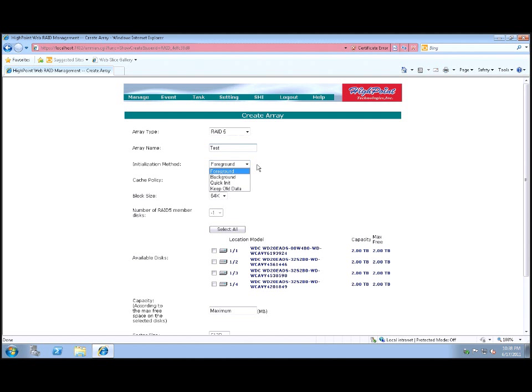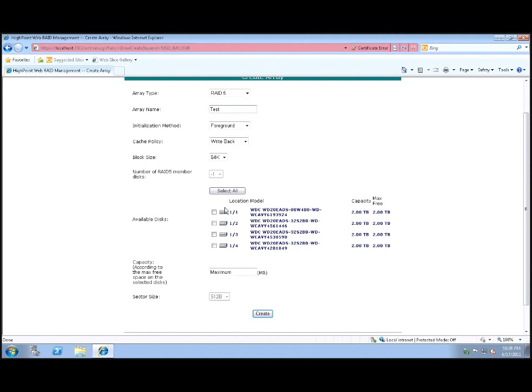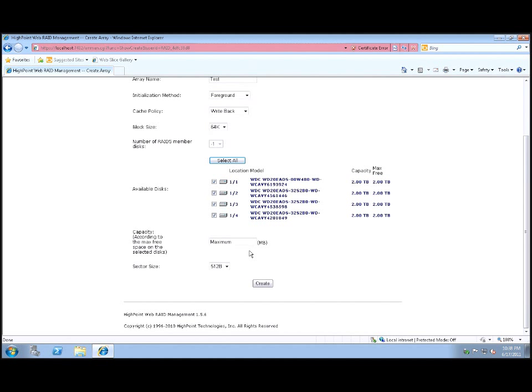I typically leave the cache policy and block size alone. And then here's where we're going to actually select the drives. Now you may have more drives than this and you may want to put them all in one or however you want to do it. In this particular case, I'm going to hit select all because I'm going to use all four drives for the array.